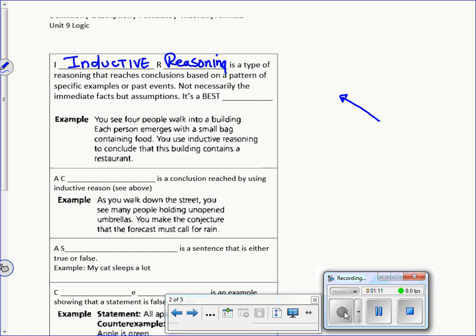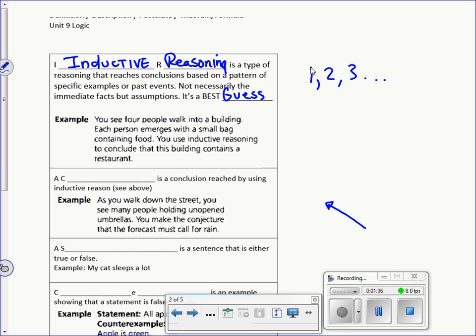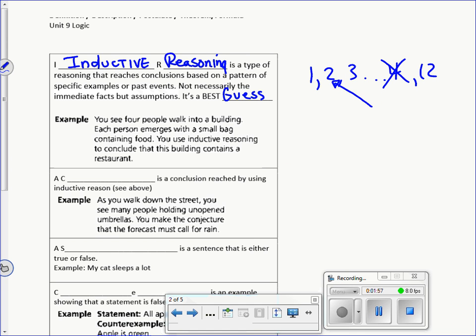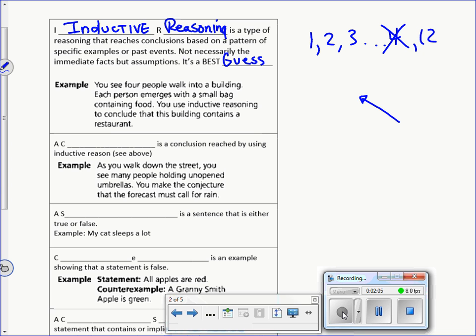Inductive reasoning is a type of reasoning that reaches conclusions based on a pattern of specific examples or past events. It's not necessarily from immediate facts — it's kind of an assumption, your best guess. For example, if I asked you to predict the next number in a series, you'd probably guess four. But I could say that's wrong — it could be 12. Four just makes much better sense given the pattern. When you make that assumption, that's using inductive reasoning. You see a pattern and make your best guess.